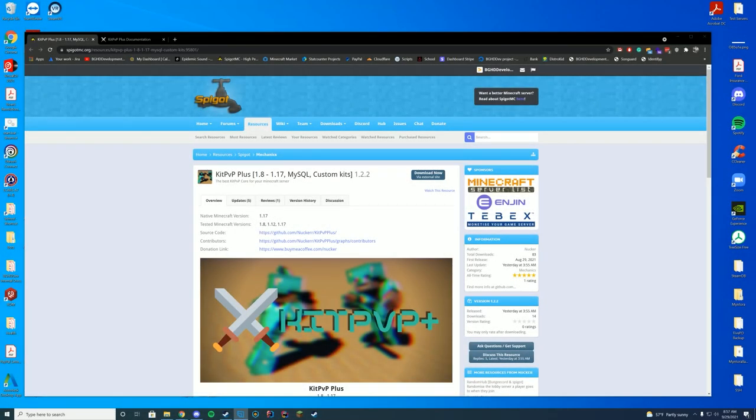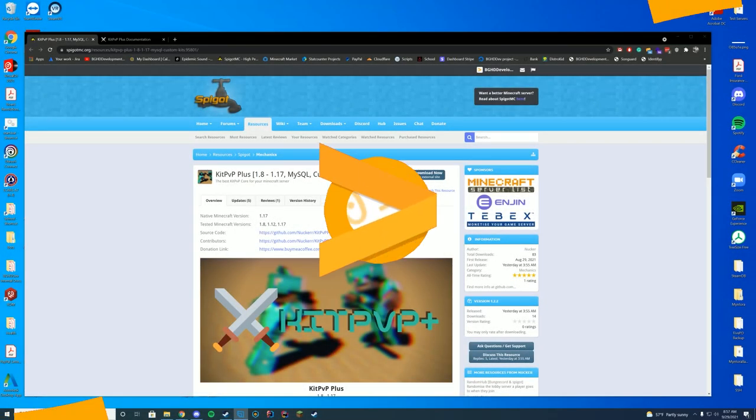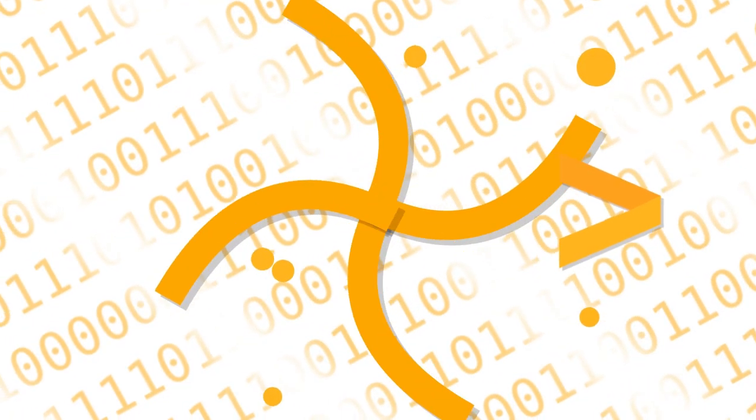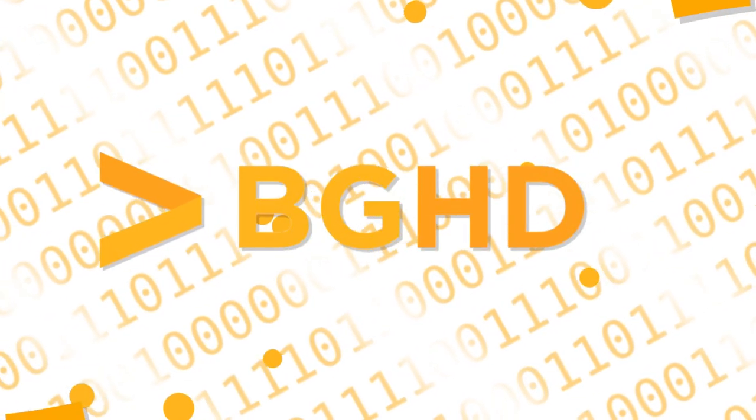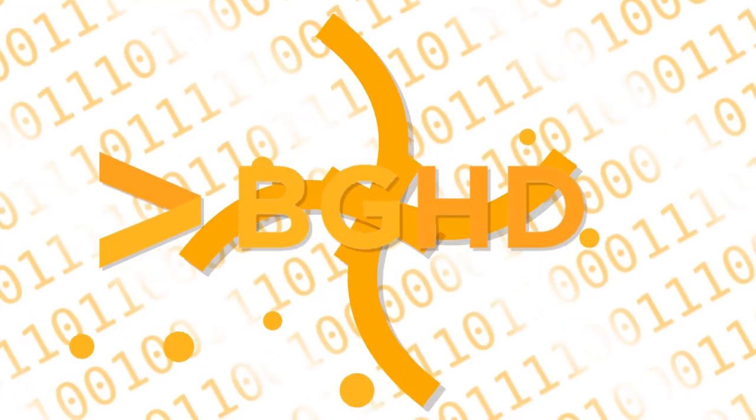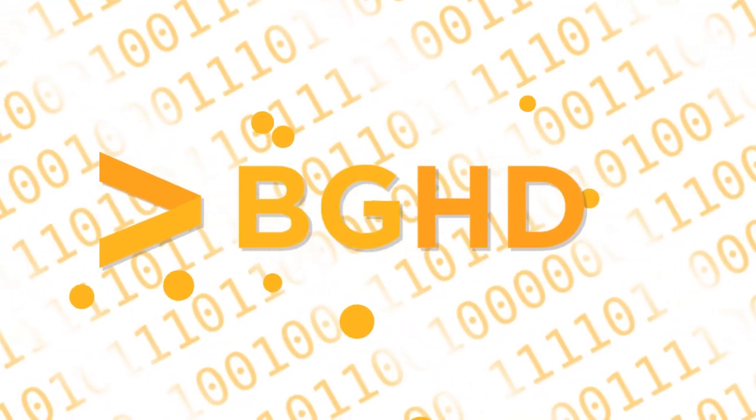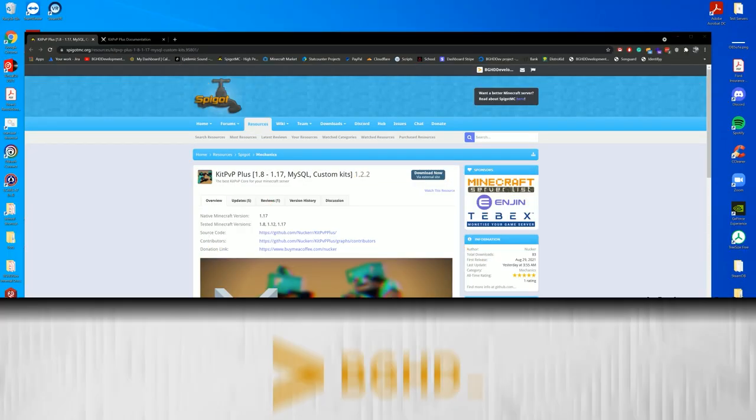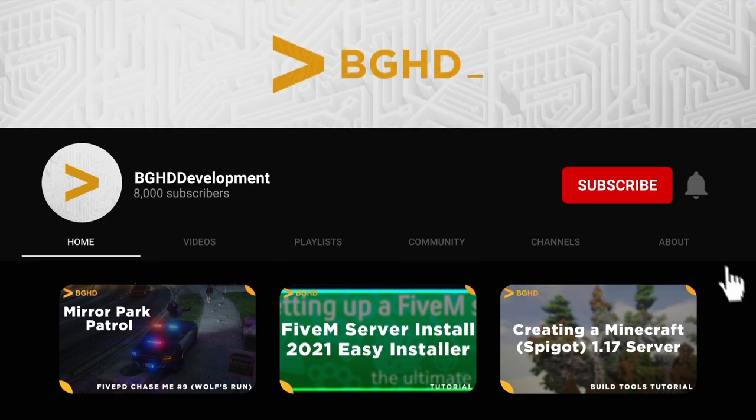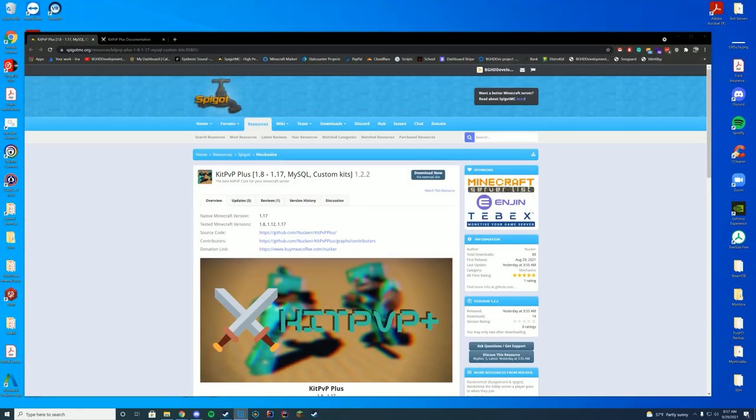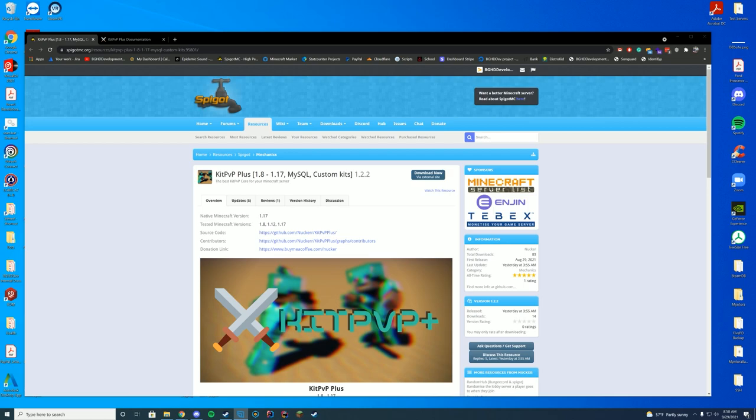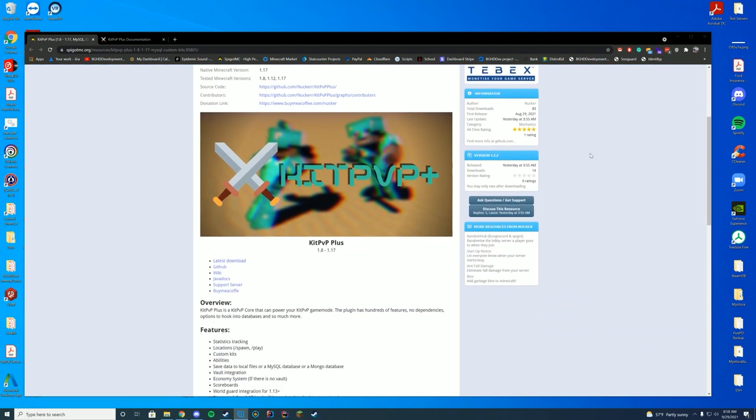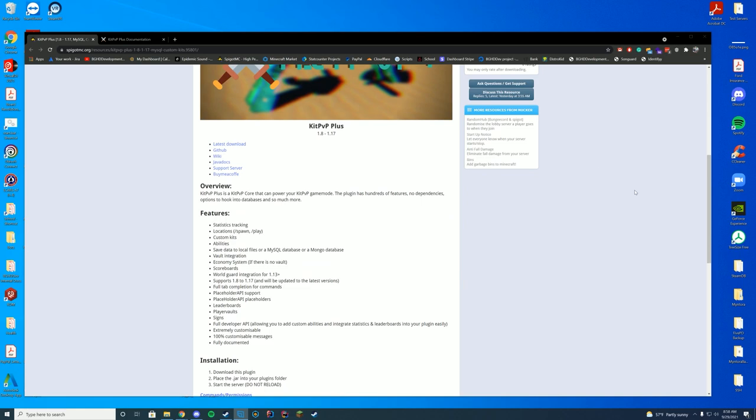Good morning everyone, and welcome back to today's video. Today we are doing a Spigot plugin install. We are checking out KitPVP Plus, which is a 1.8 through 1.17 KitPVP plugin. It supports MySQL, MongoDB, flat file, custom kits, abilities, all that good stuff. So if you are looking for a KitPVP plugin, this is possibly the one for you. It is also fully open source and has good documentation, which is amazing. I love when authors do that. It is also completely free, so make sure to go check that out. Anyway, let's get straight into this.